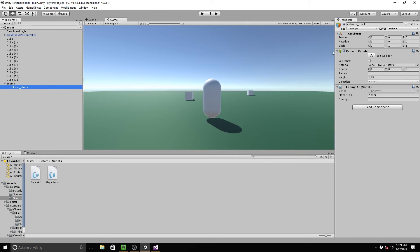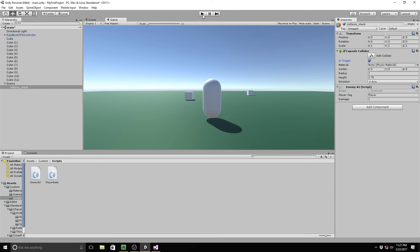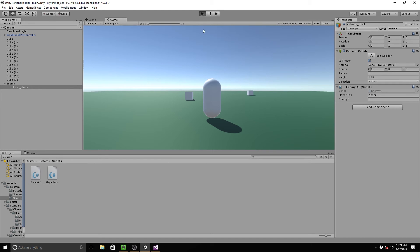So on here, we just go to is trigger, set that to true, and that should fix all of your problems. Basically what it does is it makes it only check for things that enter it rather than just sit there like a normal hit, like a collider. So think of it more like it's checking for something instead of actually applying the physics to an object.